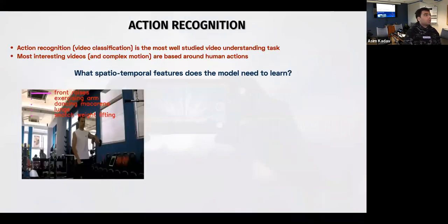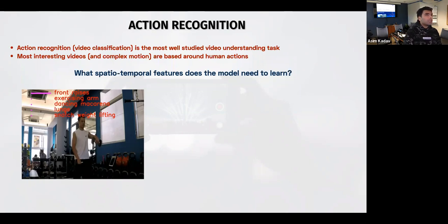Now I'll talk about action recognition, which is the same as video classification. The task is to classify the whole video. It's a very well-studied task with a lot of datasets and papers, and you can see the progression of the field through time as these tasks and methods have evolved. It's called human action recognition because most interesting tasks are based around human actions. If I'm designing an action recognition system, what are the spatial-temporal features that the model needs to learn for it to accurately represent this information?